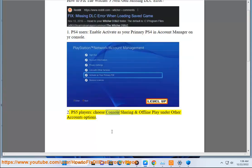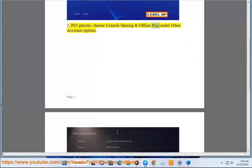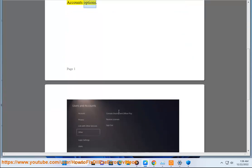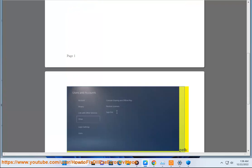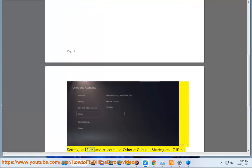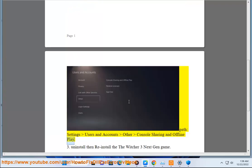Step 2 for PS5 players: Choose 'Console Sharing and Offline Play' under other accounts options. The full settings path is: Settings > Users and Accounts > Other > Console Sharing and Offline Play.